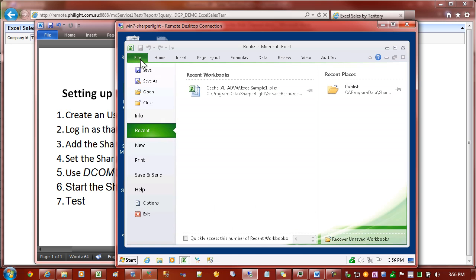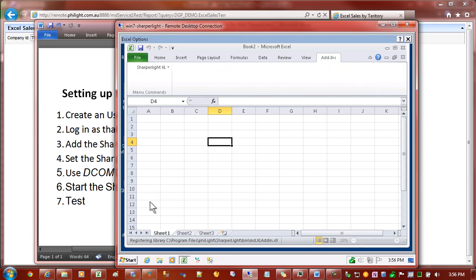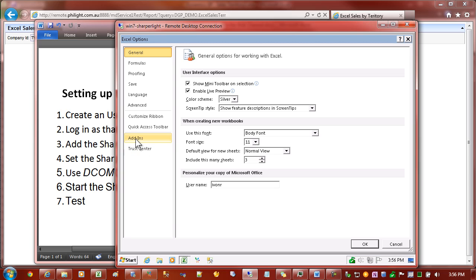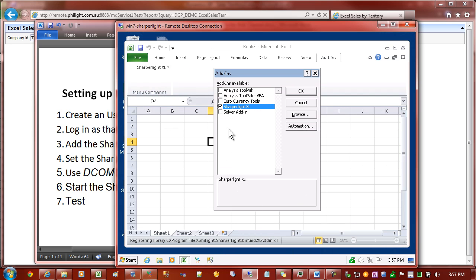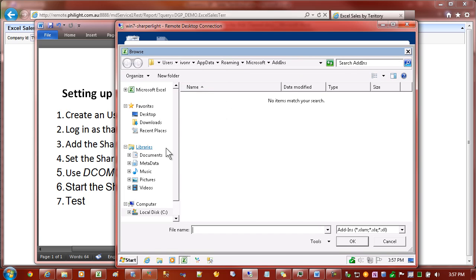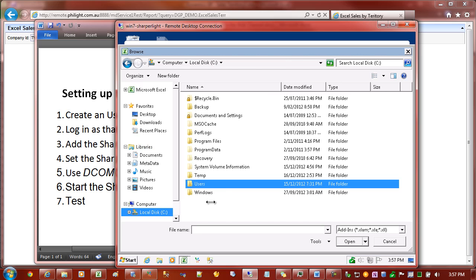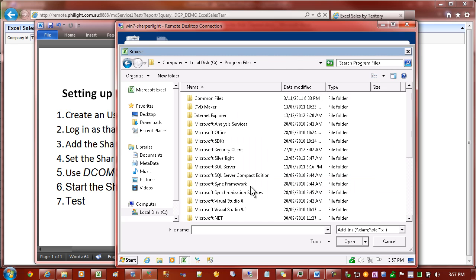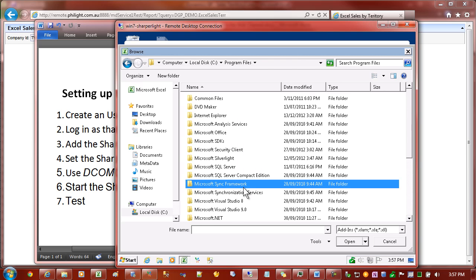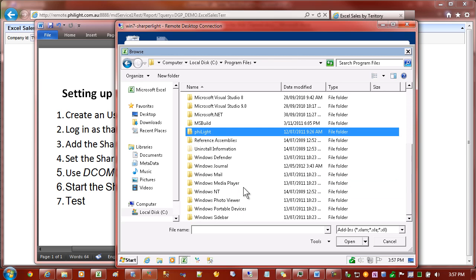So we start Excel and in your case there won't be any add-ins, so we'll need to add this. Go to File, Options, and on the Add-ins tab you can see down the bottom here it's got Manage Excel Add-ins. We'll just click Go there. I've already got the add-in in my list. So we can click Browse. Once we're on Browse, depending on whether you're running 32 or 64-bit Windows, go to the Program Files directory.